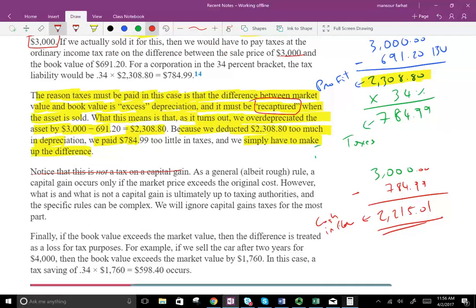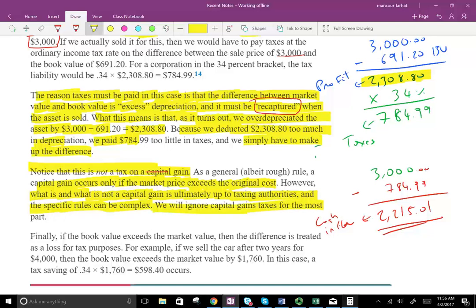Note that this is not a capital gain. In taxes, there's a distinction between capital gains and ordinary gains. A capital gain occurs if the market price exceeds the original cost. The specifics can be complex, but we will ignore capital gain taxes for the most part — you don't need to worry about it unless you're taking a tax course.